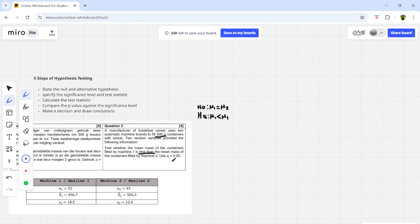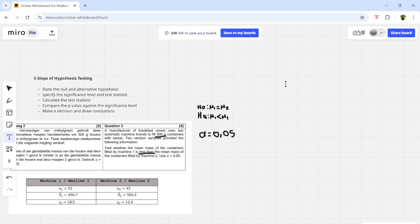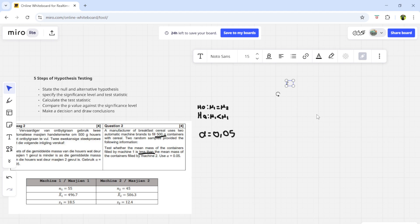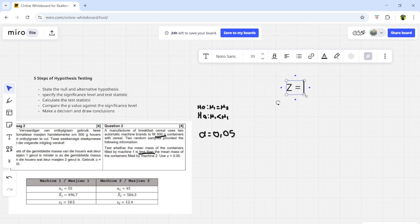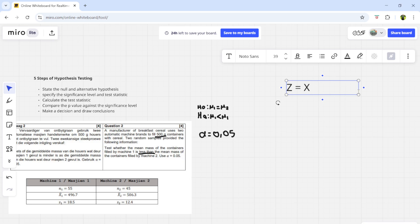Step two is to specify the significance level and test statistic. In this case, the significance level given is 0.05, so alpha = 0.05. There are two formulas we're going to use. The z-test formula is: z = (x-bar₁ minus x-bar₂) divided by the square root of the quantity (s₁² over n₁) plus (s₂² over n₂).